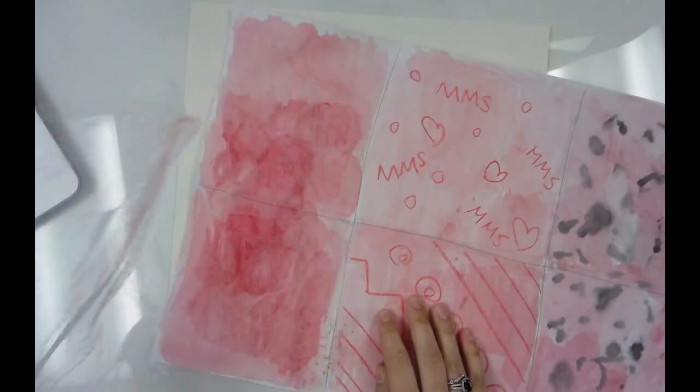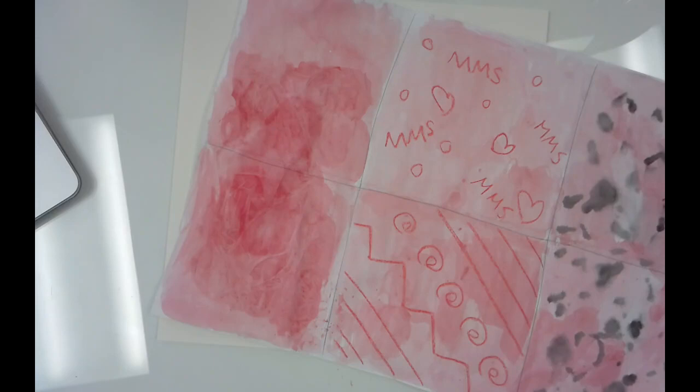Alright, so the first thing I'm going to do is I'm going to get my first paper that I painted. This is the one with the saran wrap and I'm going to take the saran wrap off and look, do you see the cool design that it made? And I'm going to throw the saran wrap away.